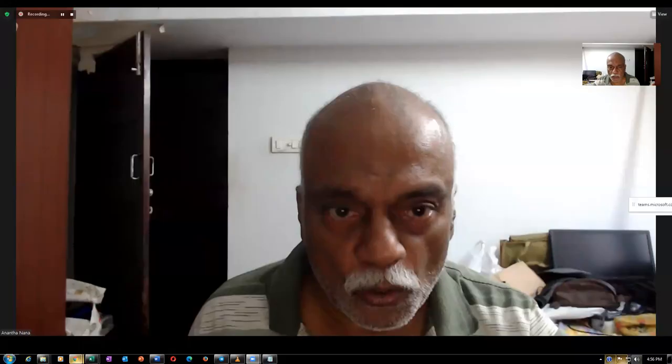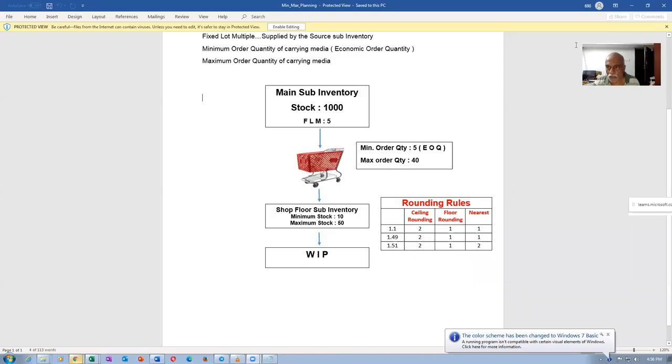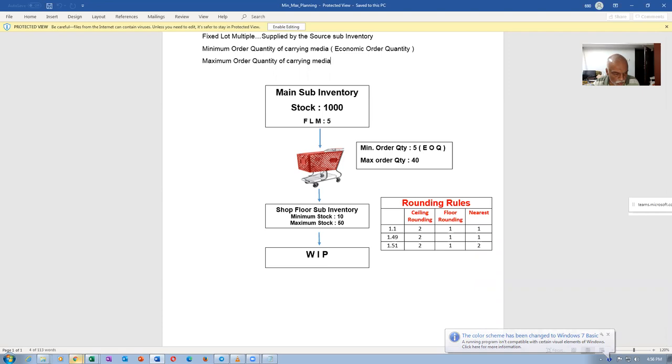This session is for troubleshooting the chart of accounts problem. We will now share my screen. I am going to teach you how to troubleshoot the problem of your chart of accounts. Let me show the series here.